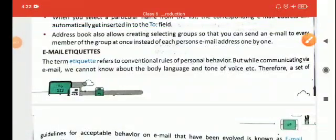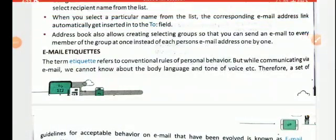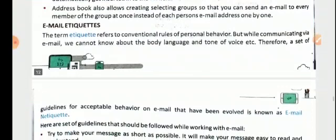Hello students, welcome back to part 3 video of chapter number 9, email and introduction. Till now, we have covered how to create an email account, what is email, how to check your inbox, how to delete the message, how to start them and so on.